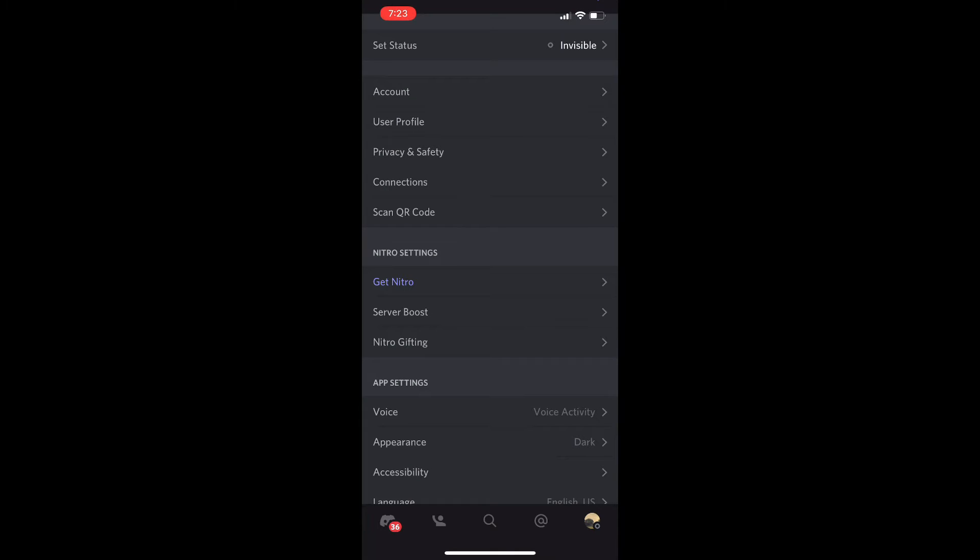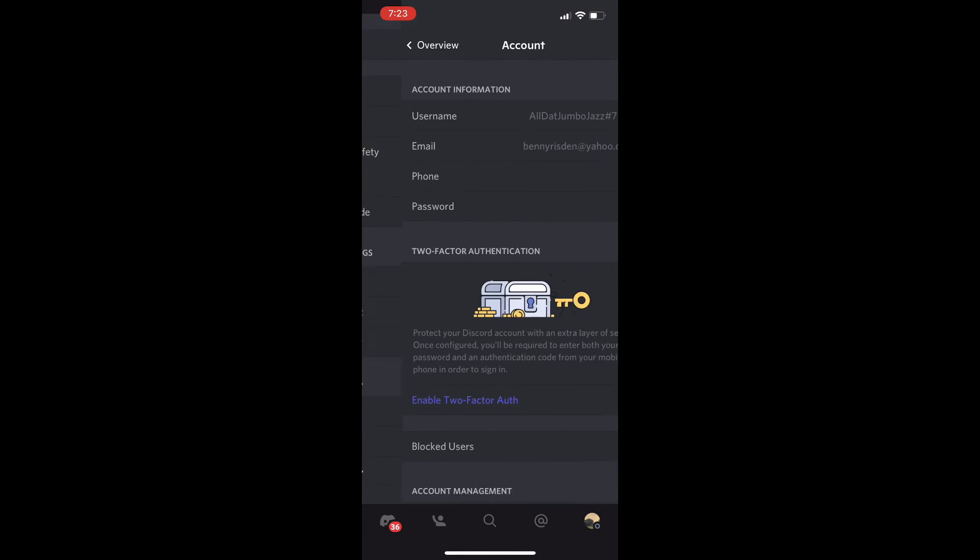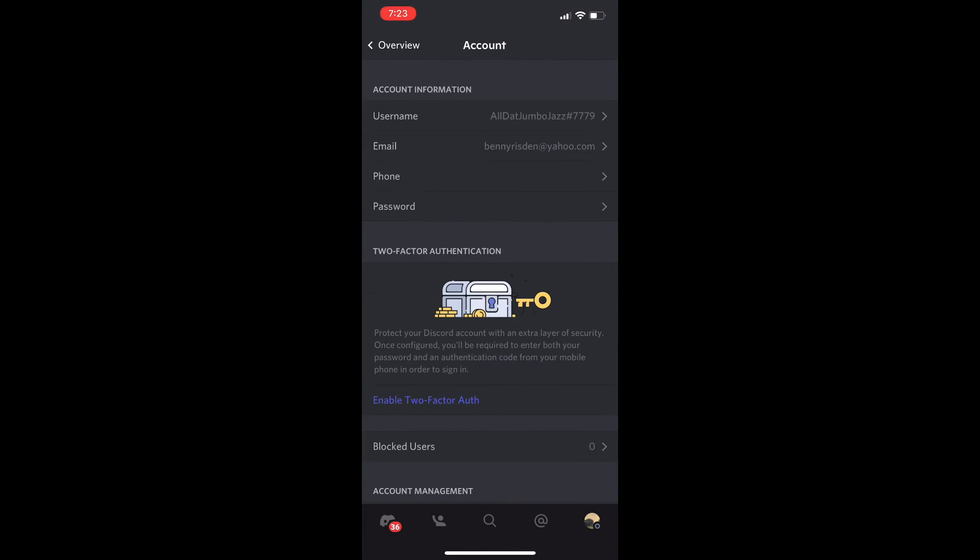Once you hit that, you'll be taken to this screen here. Then right below your set status, it's going to show you Account. It's pretty close to the top, but you're going to want to click the Account tab. It's the second one from the top but the first one in that mid subsection.